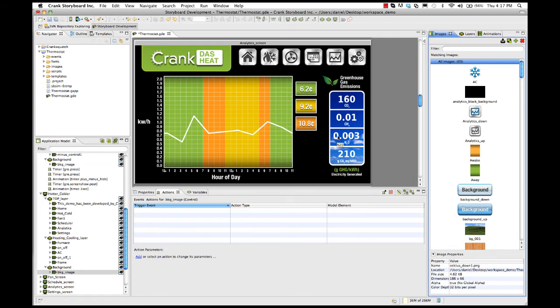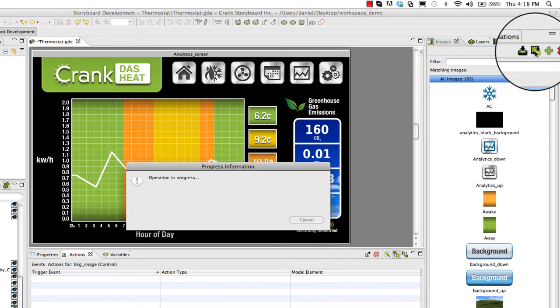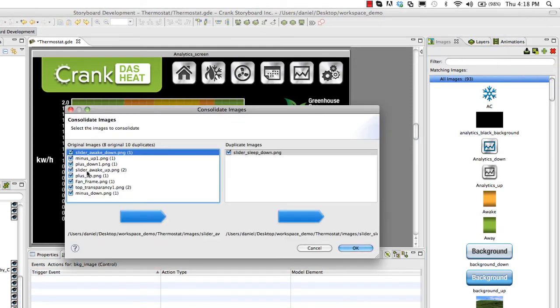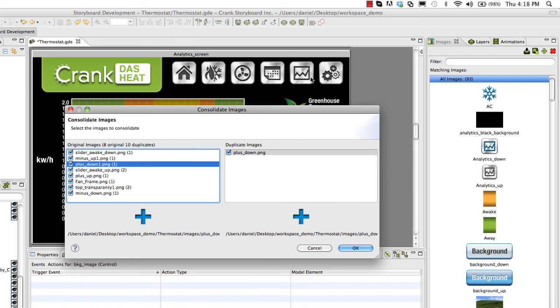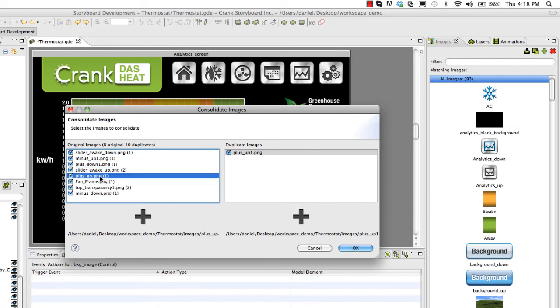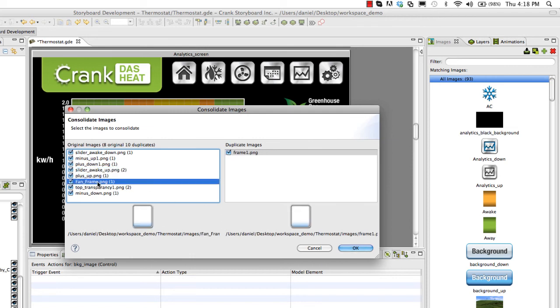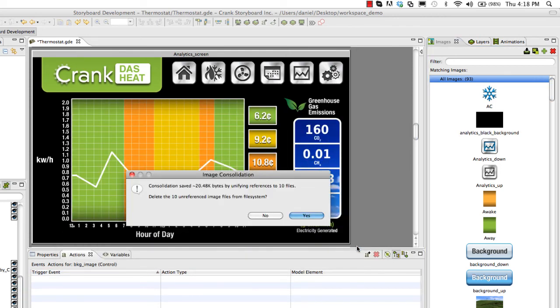Another feature that's very handy is the duplicate image consolidation. If you call this up, what Storyboard will do is it'll look for any images that are exactly the same. Pixel for pixel, the plus down image and the plus down one image are the exact same. You don't need to use multiple images to use throughout the application. You can just have one image and use it multiple times being referenced. So this is saying all these guys look the same. Do you want to get rid of the doubles? And you just click OK. And that just got rid of 10 images that you didn't really need.